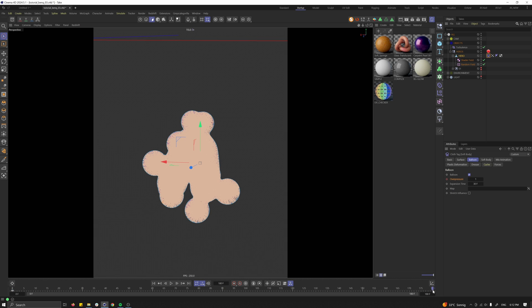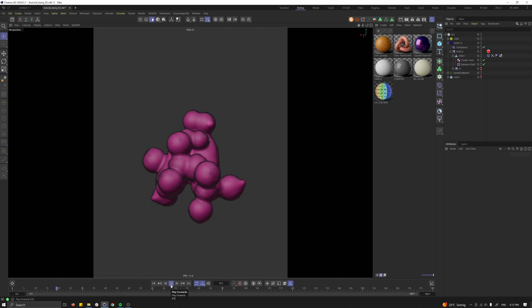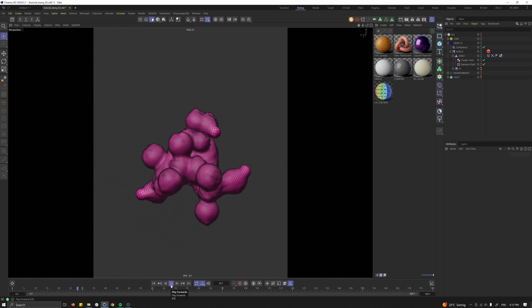Now I want to drag and drop the vertex map which we just created and put it in here. With the vertex map we are driving the pressure. So you can see it's starting to inflate at some objects.